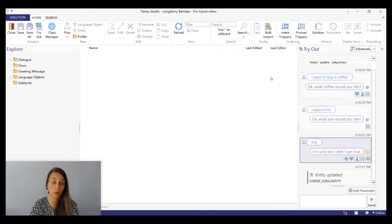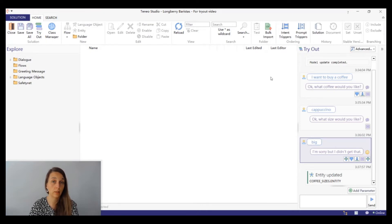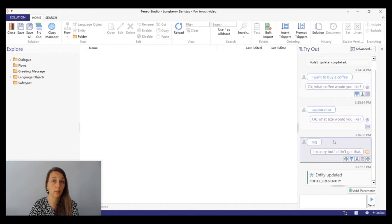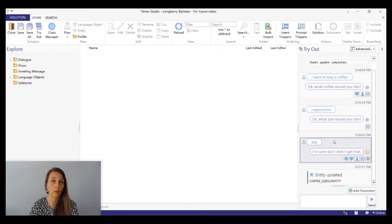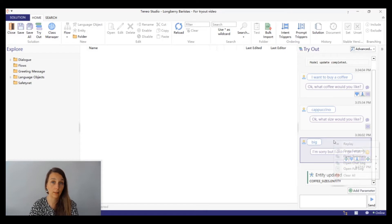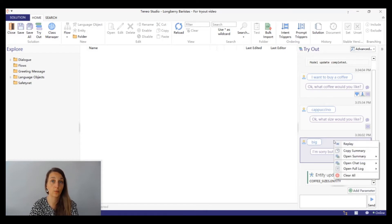Now let's try the same dialog again. You can manually restart the session and input all the inputs one by one, but there's an easier way to do it. Select the last input in the conversation that you want to reuse, in this case big. Right click and then select the option replay.